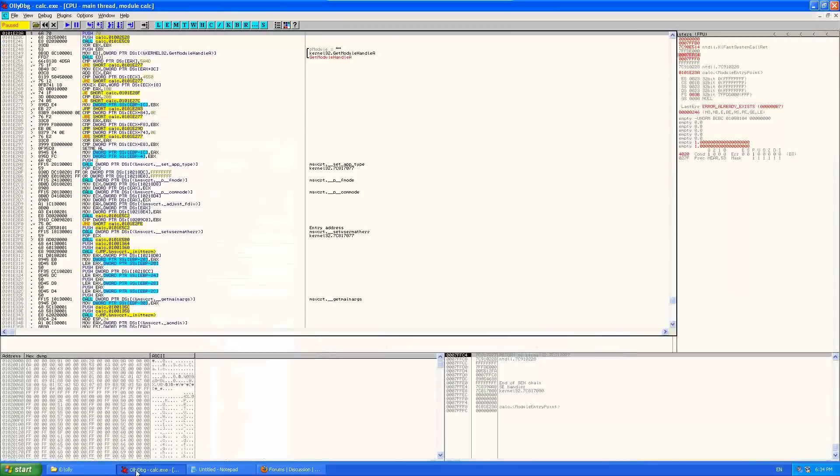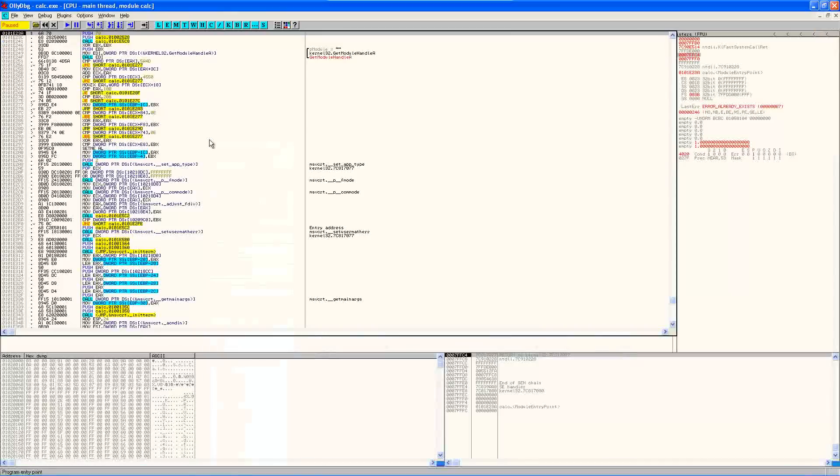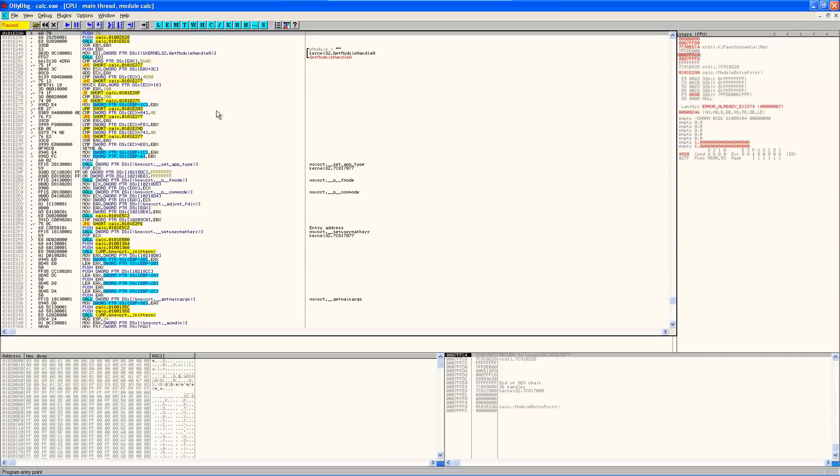For those that don't know, the IAT is a way for programs to import external functions from DLL files.